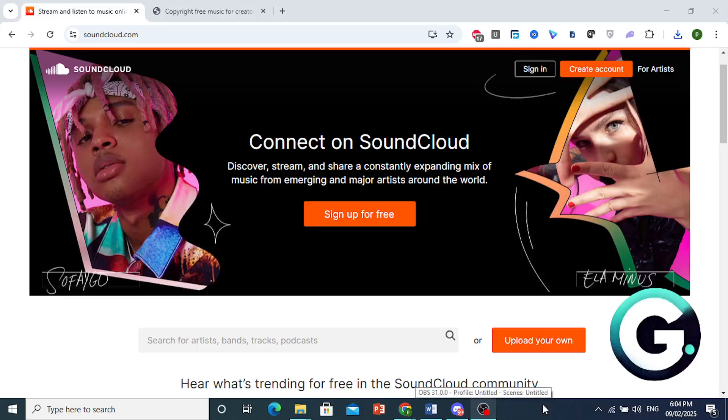In this video, I'll show you how you can upload music to SoundCloud on the computer.